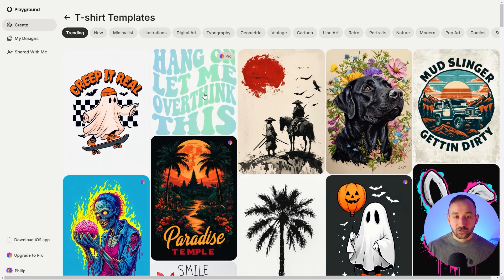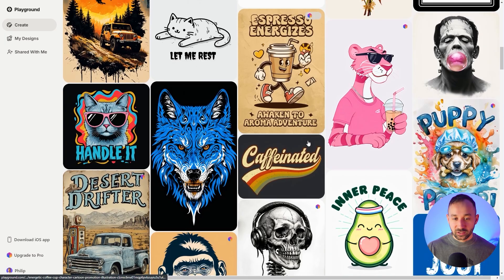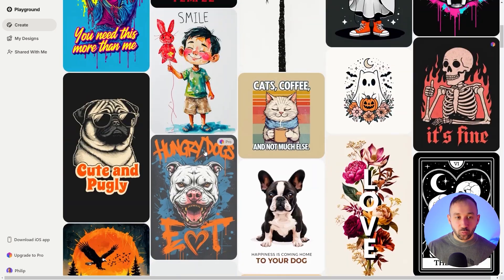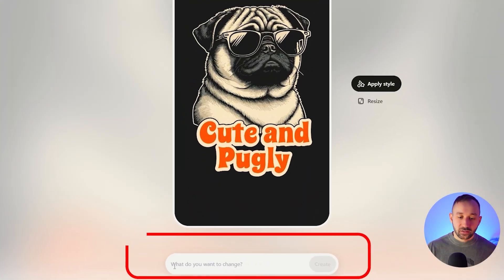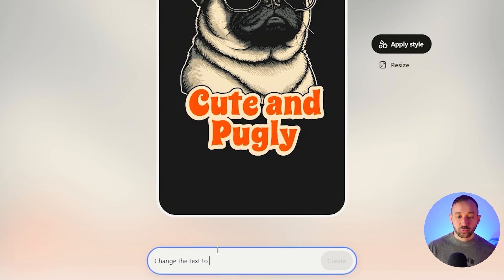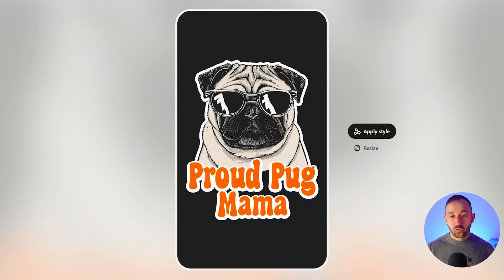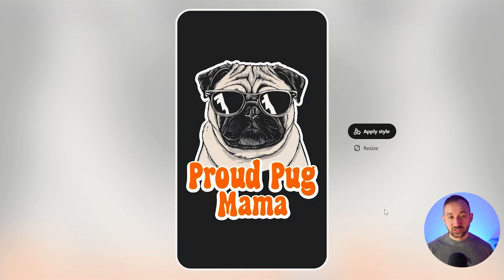If you click into t-shirts, you'll see a lot of really cool-looking templates. Some have a pro badge in the top right corner — those are limited to the pro version — but there are a lot of free templates too. Let's say you like one with a pug; you click into it and say what you want to change — the text, the color, or the animal. Let's change the text to 'proud pug mama,' hit create, wait a few seconds, and there we go. That's how quickly you can generate cool graphics for print-on-demand with Playground AI.